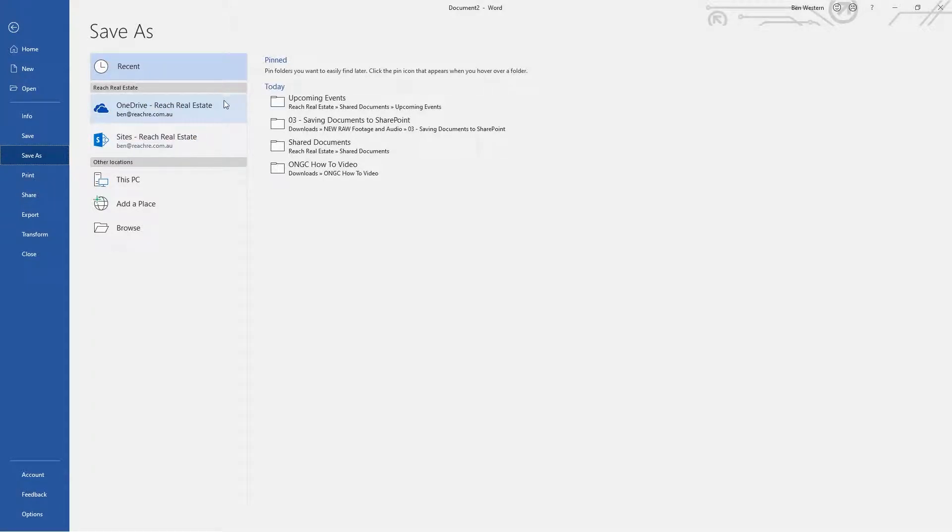OneDrive is your personal OneDrive that comes with your company's Office 365 account. We will touch more on this in later videos. For today, we are going to be clicking on Sites.